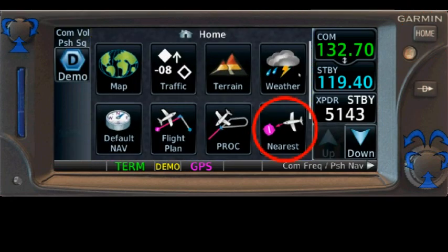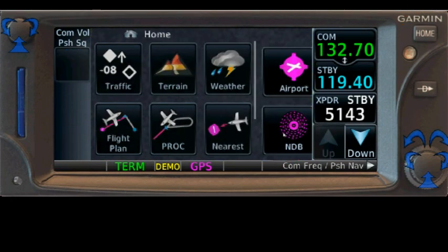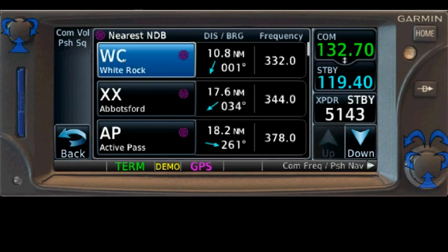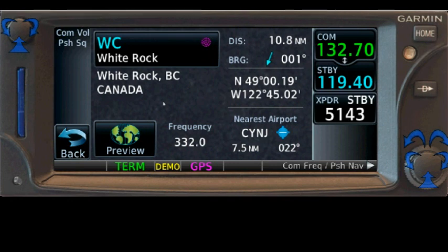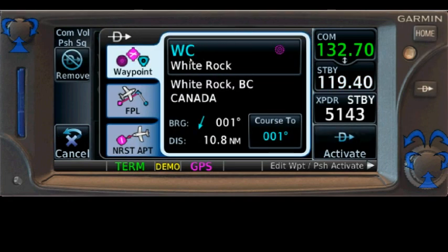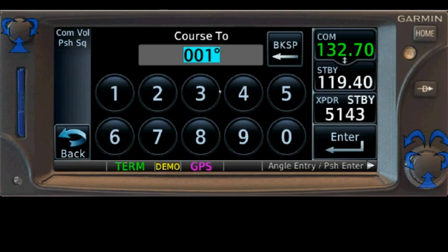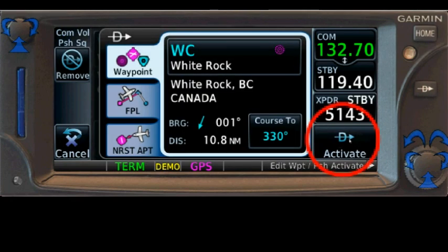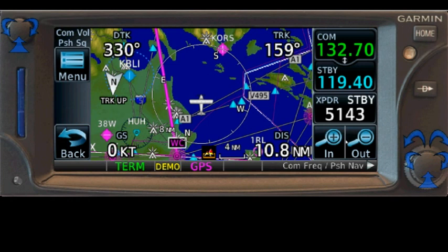It's much quicker to go through the Home key. Don't hit your direct button — come over here and hit Home. That brings you right up and Nearest is right there. See how much quicker we're at Nearest, and how much easier it is to find NDBs. There's White Rock. Click on it, see the frequency so you can tune your ADF, and it shows distance and current bearing. Now hit Direct, White Rock is already set, put in your course of 330, and activate.